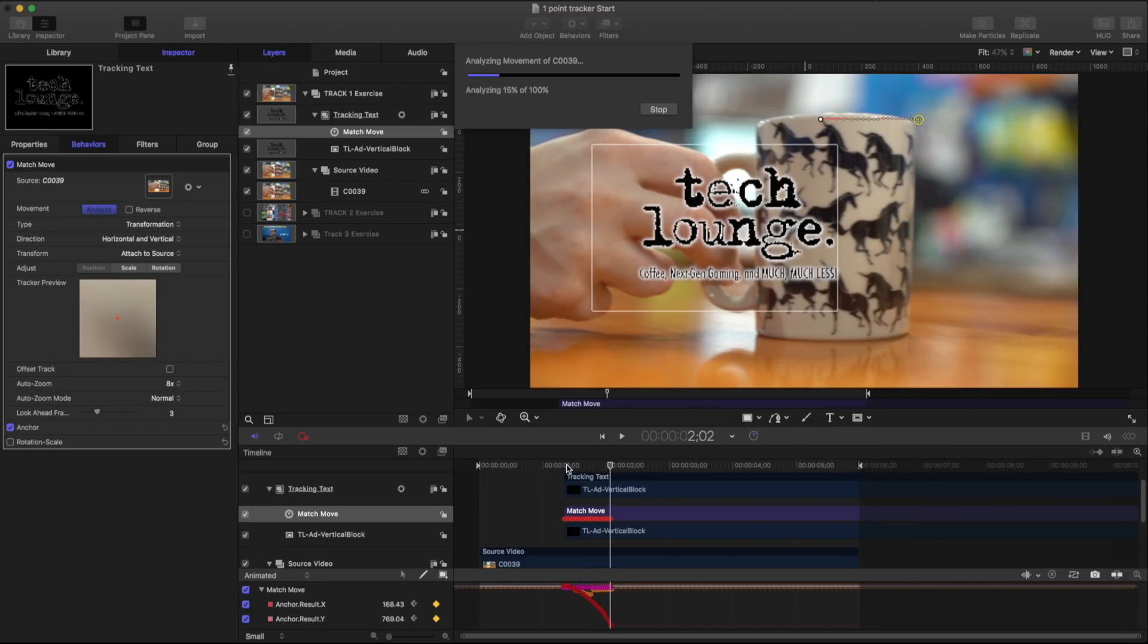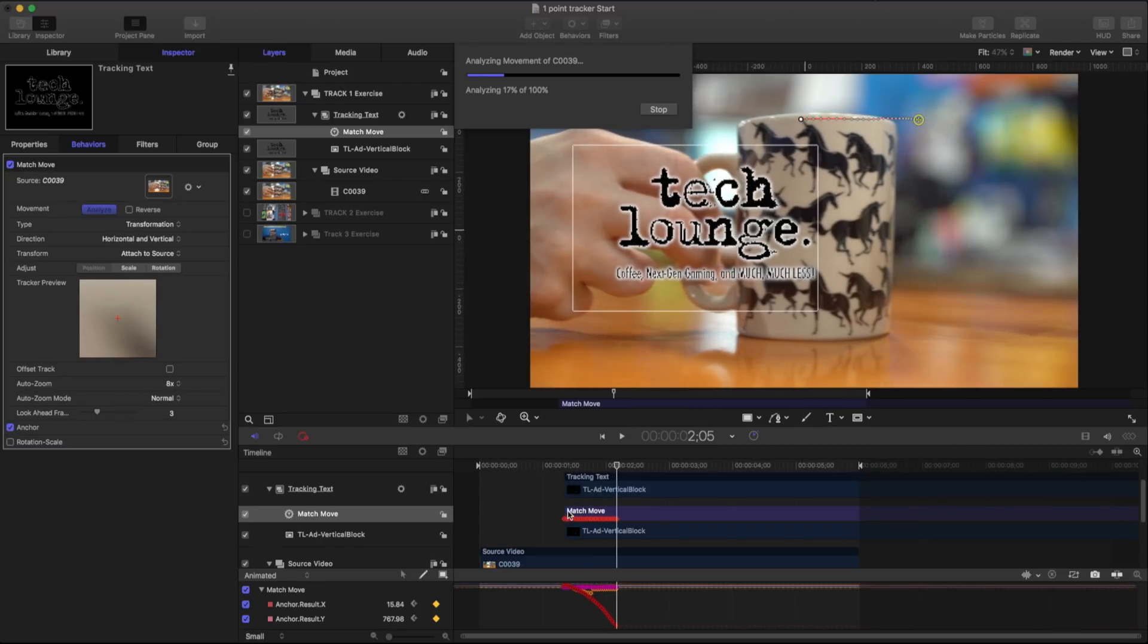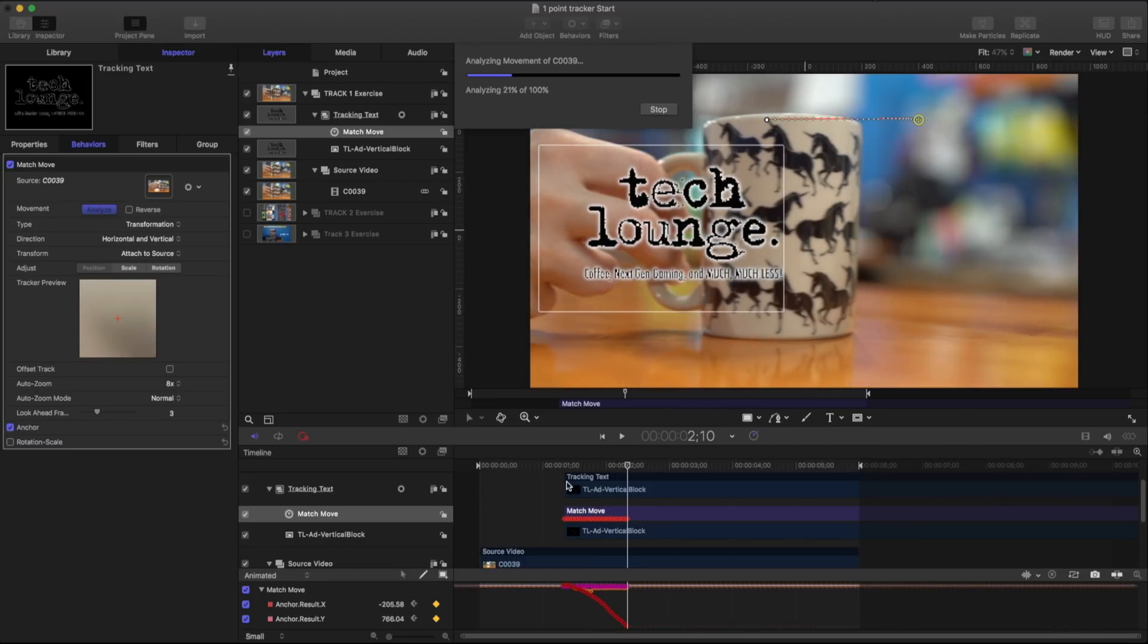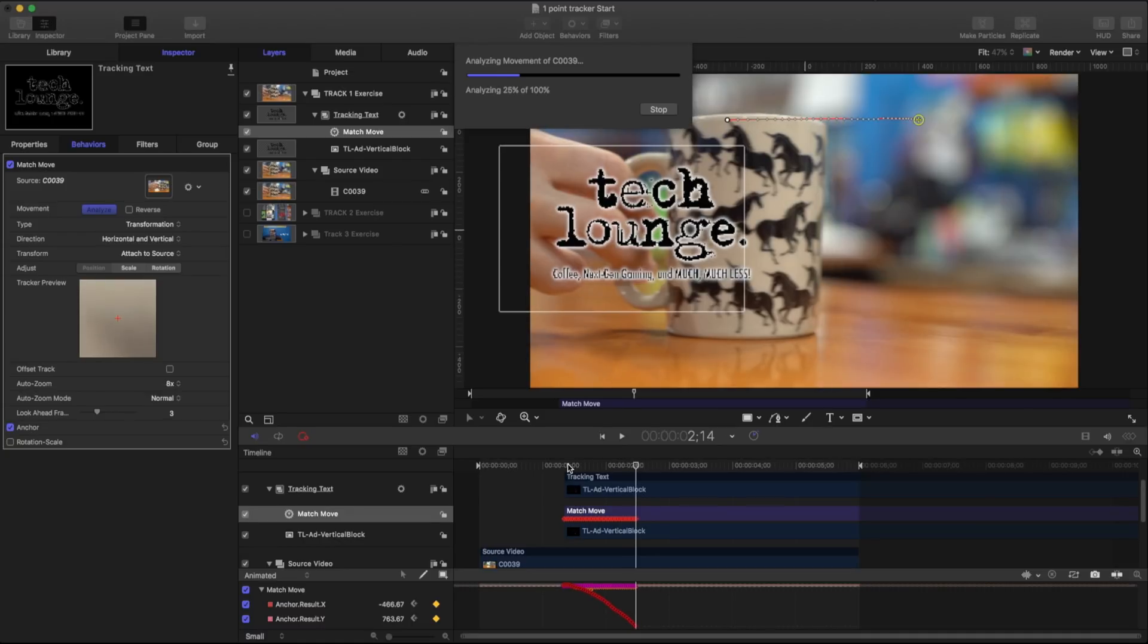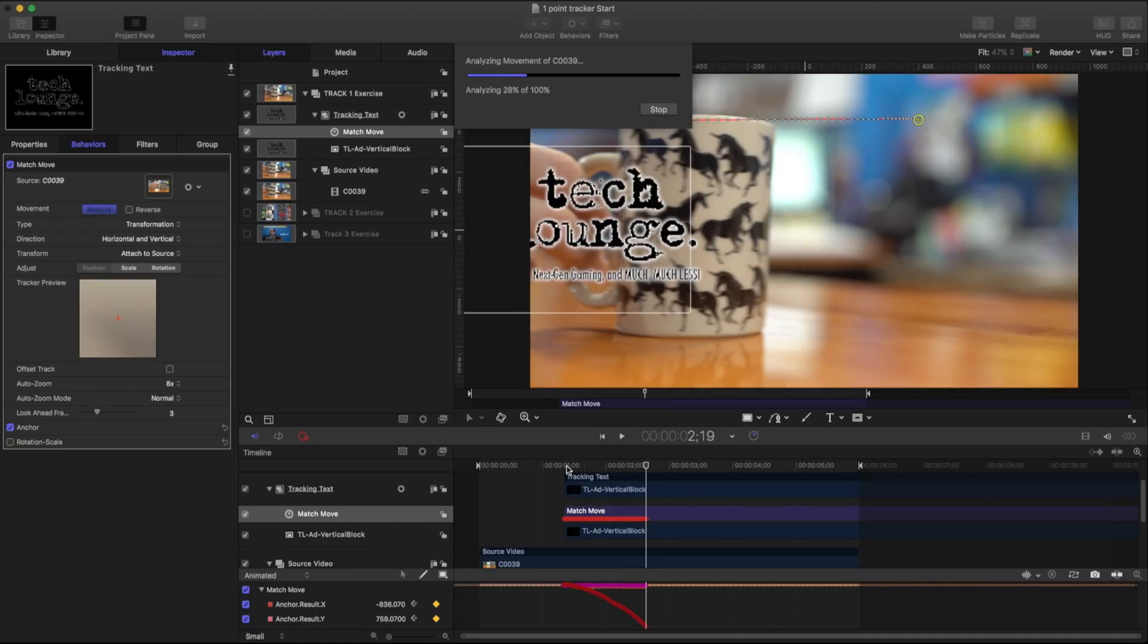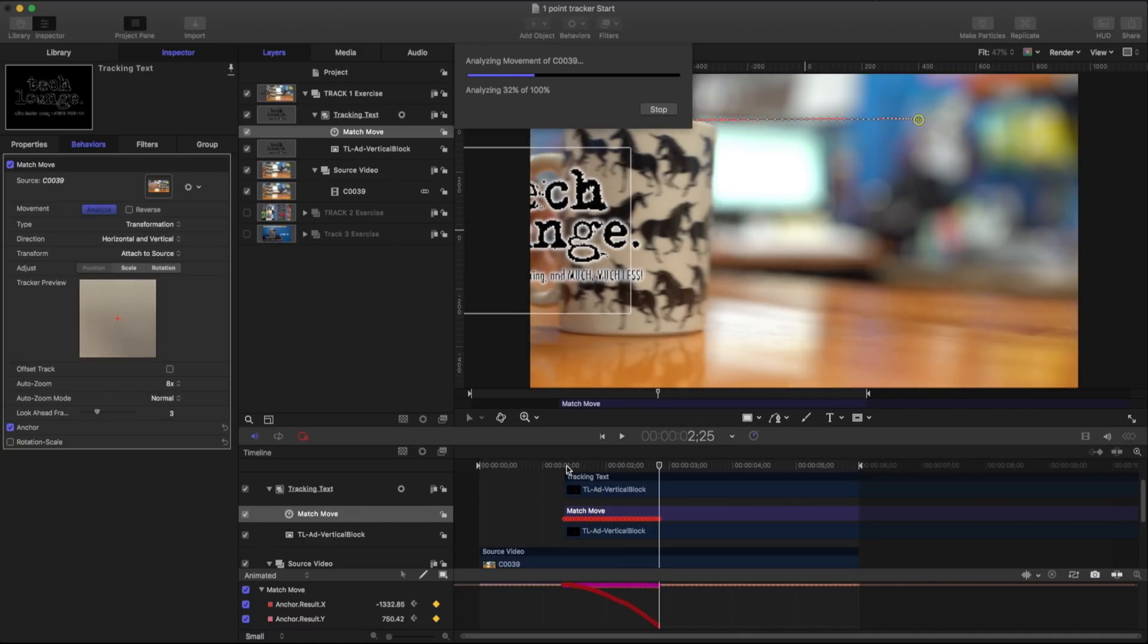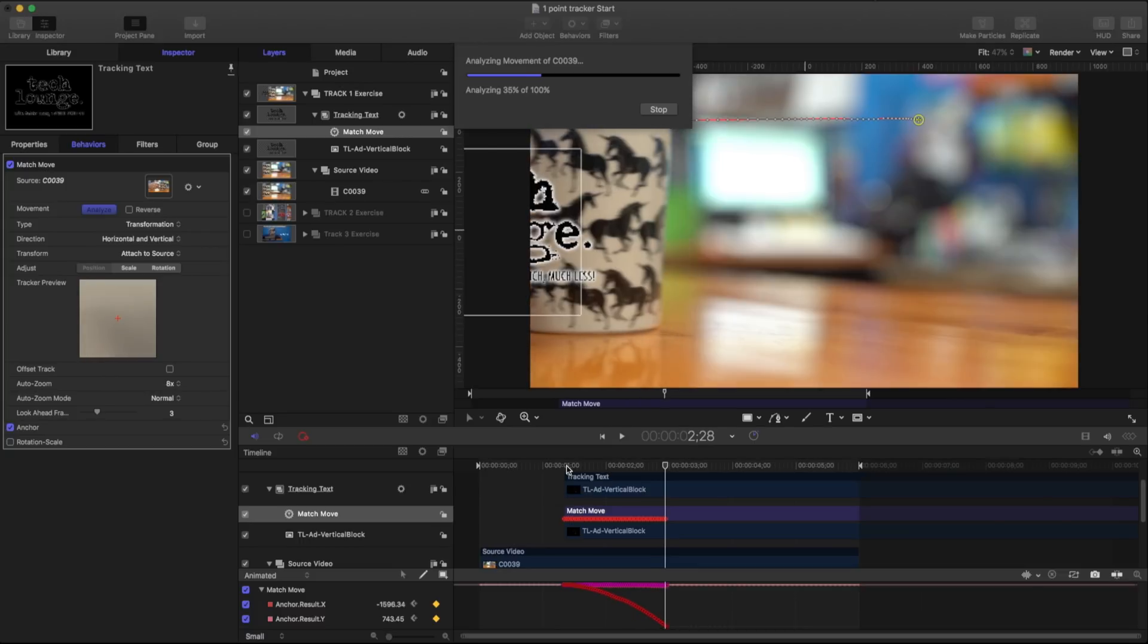And the reason for that is because that match move doesn't start till right here. So I could have started it right at that one second and 10 frames. However I just wanted to point that out.